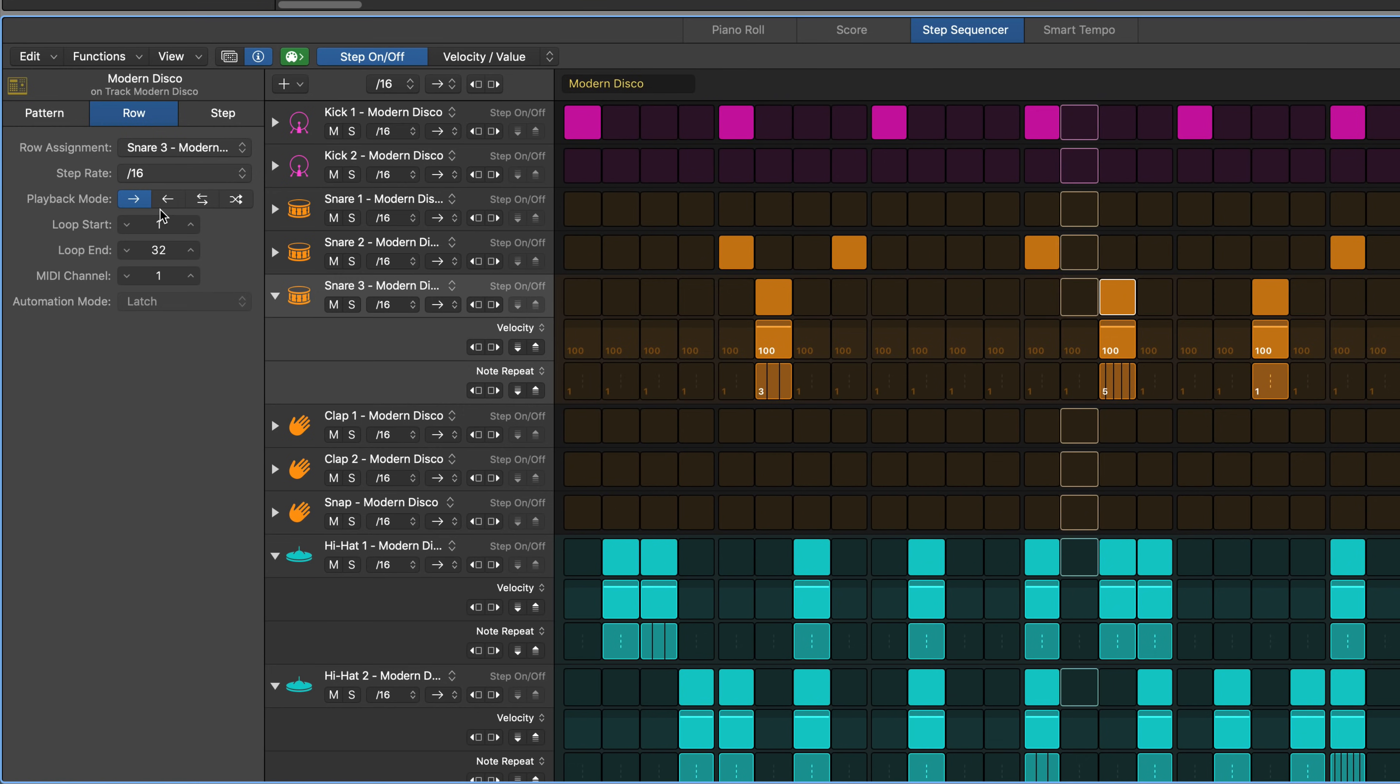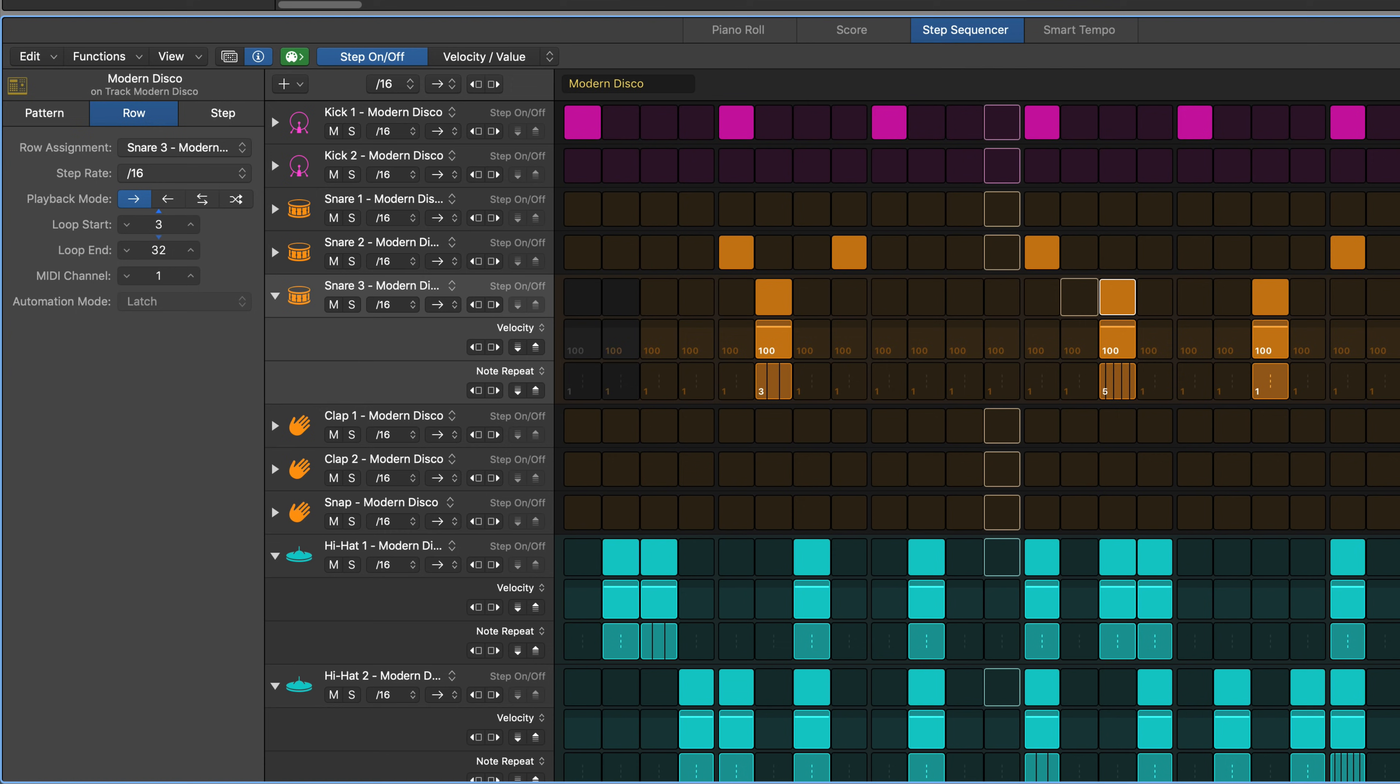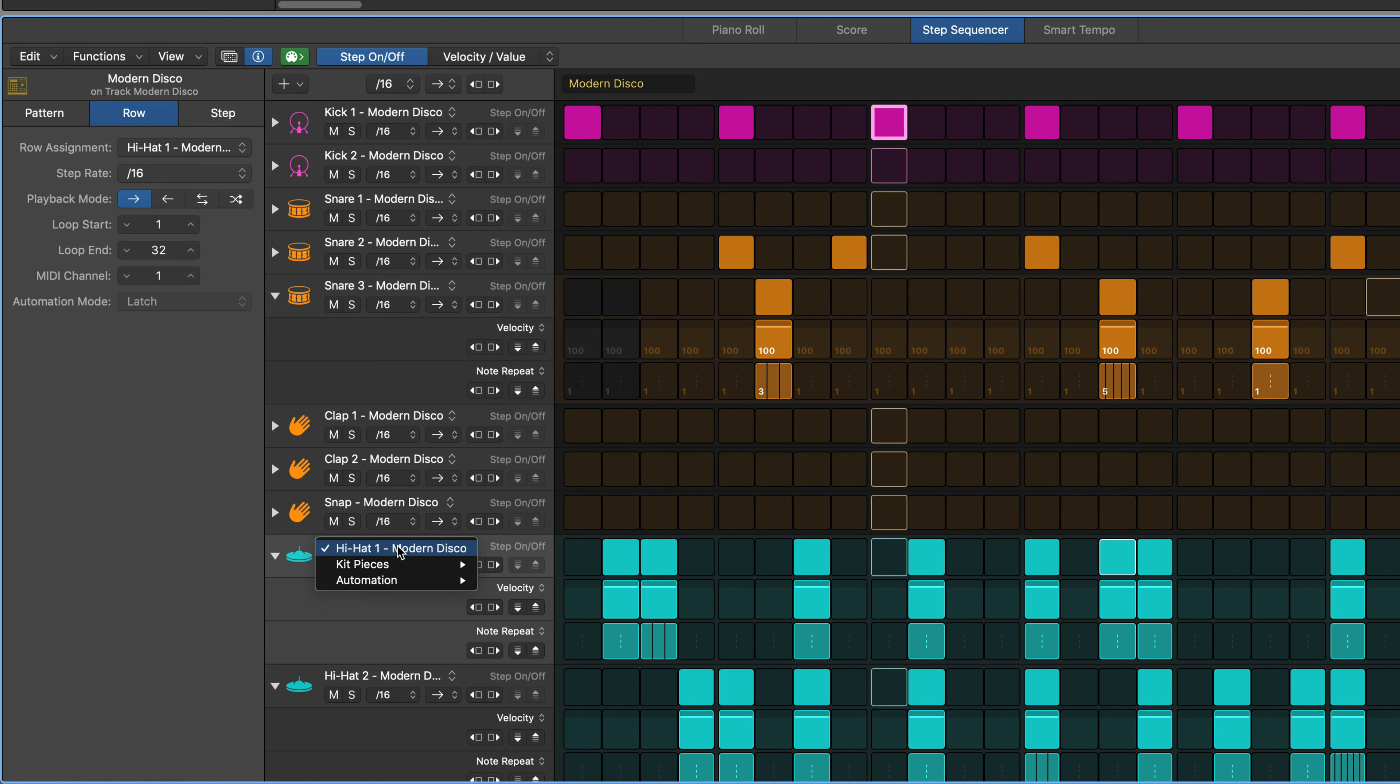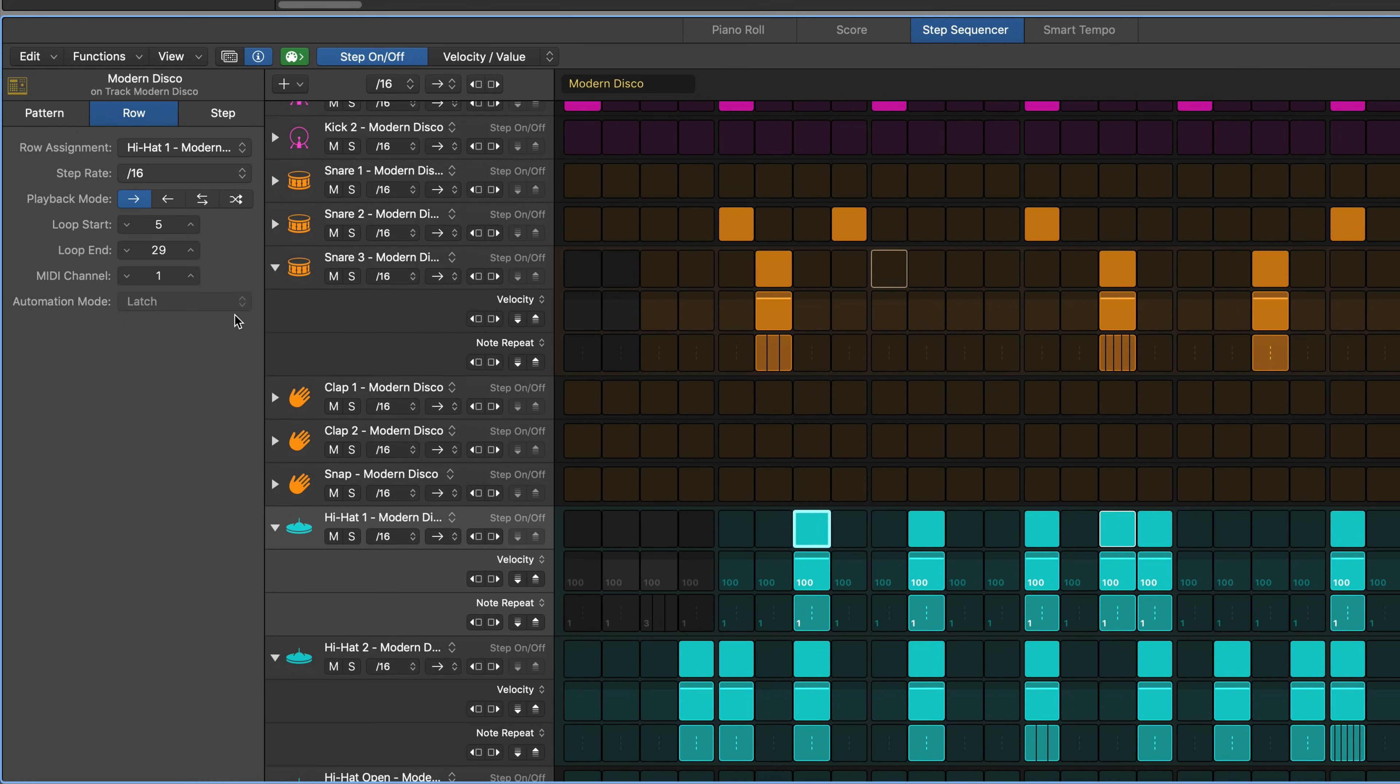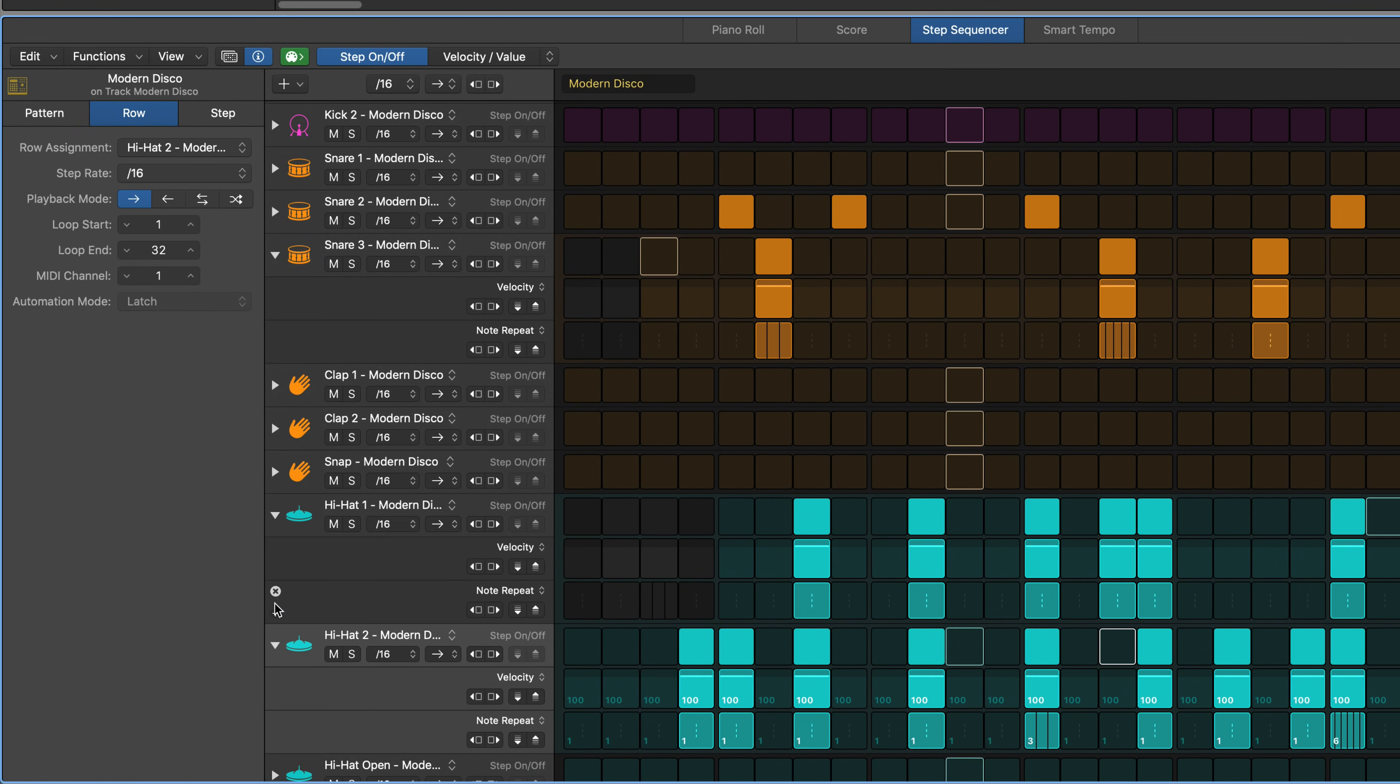Use the loop start and loop end fields in the inspector to set the start and end of the row relative to the overall pattern. Setting different start and end points on the different rows will create evolving rhythmic patterns.